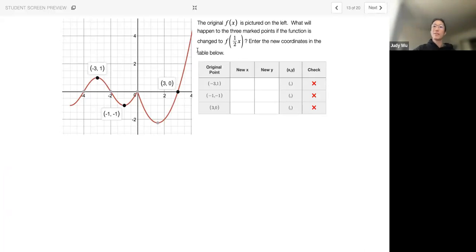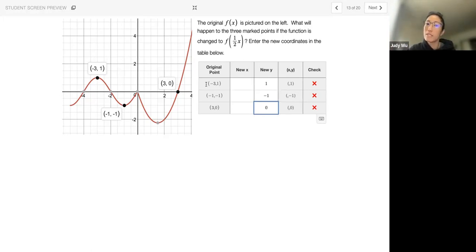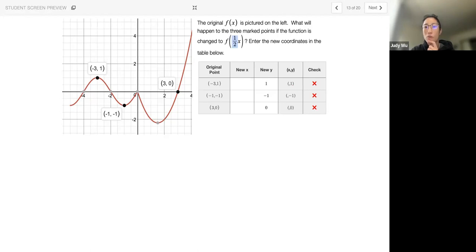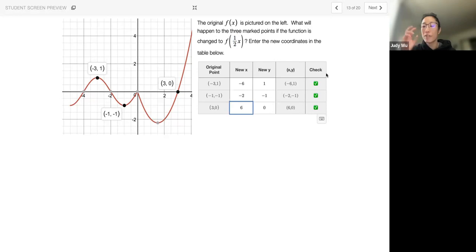The original picture is on the left. What will happen to the three marked points if the function is changed to f of one-half x? All the y values stay the same — so 1, negative 1, and 0. But what's changing is the x values. We take our x values and multiply by 1 over one-half. And 1 over one-half is the same thing as times 2. So negative 3 times 2 is negative 6. Negative 1 times 2 is negative 2. And 3 times 2 is 6. Even though there's a one-half in there, we have to multiply by 1 over one-half, which is the same as multiplying by 2.